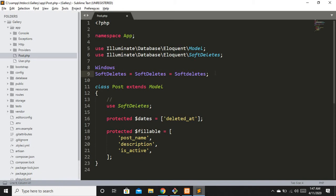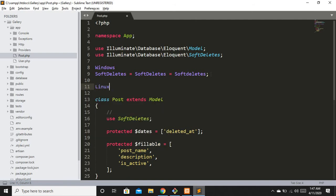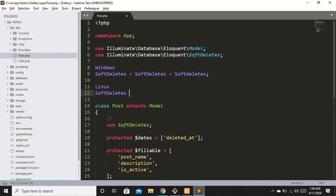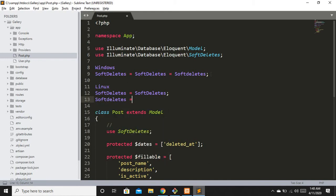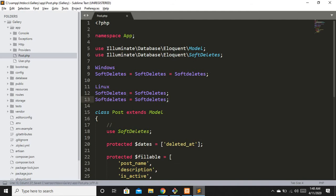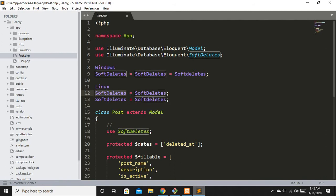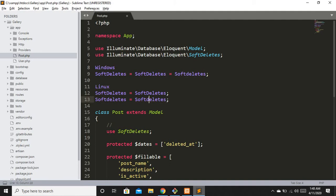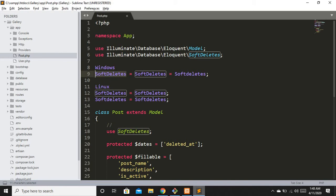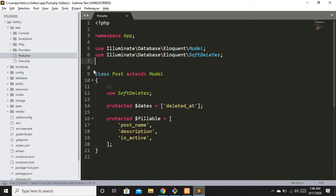But when you deploy your project to a live environment, which is mostly Linux-based, you will have a problem. On Linux, `SoftDeletes` with a capital D and `softDeletes` with a small d are treated as different things. So make sure your class name and your use statement match exactly in casing. That was the mistake I wanted to correct.